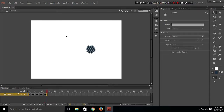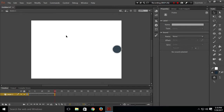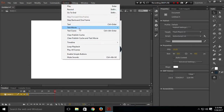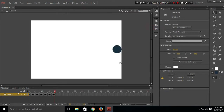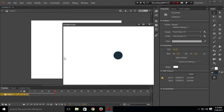Almost there — just a few more keyframes. Now let's test our movie. This is working fine; the circle is going from left to right.